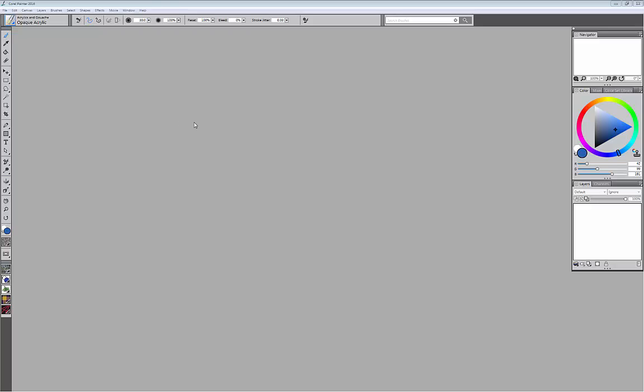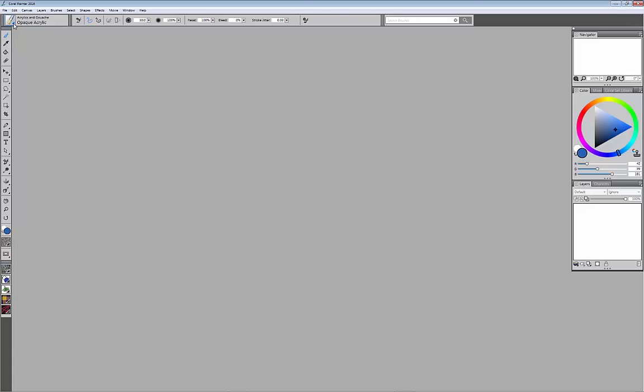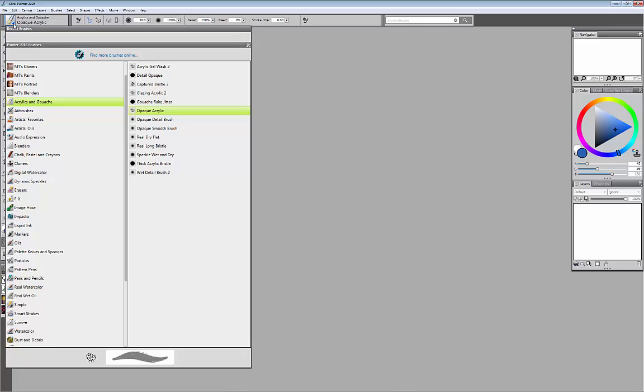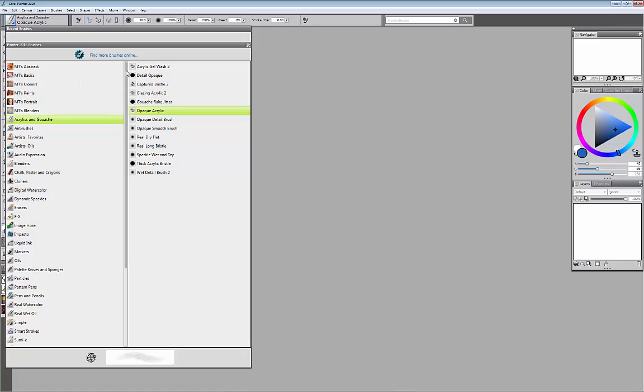From a photographer's point of view, I think one of the most intimidating factors about possibly starting to work in Corel Painter is this. I'm going to click right here on our little brush palette where all our brushes are held. You click on this and then you see all of these different brushes that are available to use.